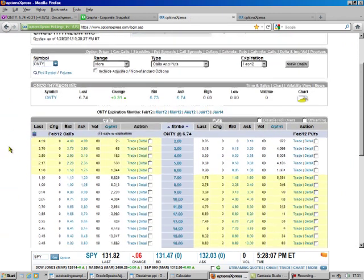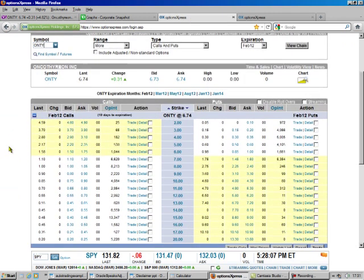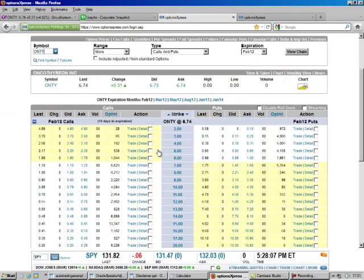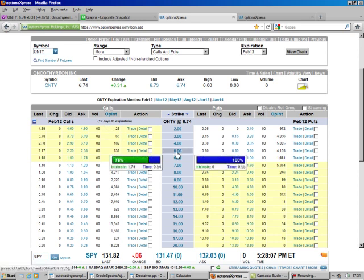So, here is the option change for ONTY, and we see now we're down to 19 days to expiration. The $5 put should sell for $0.55.